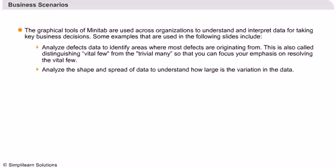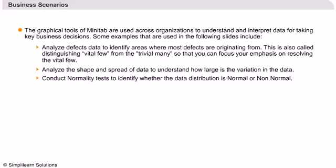Analyze the shape and spread of data to understand how large the variation in the data is. Conduct normality tests to identify whether the data distribution is normal or non-normal.